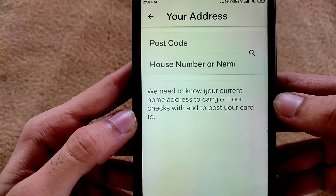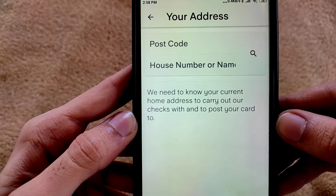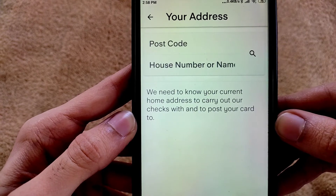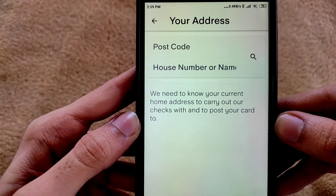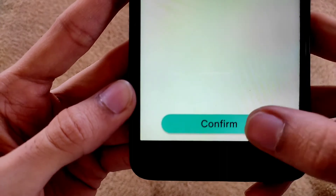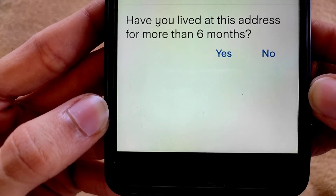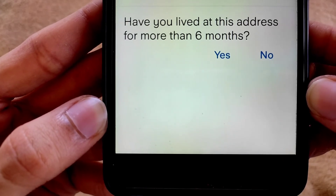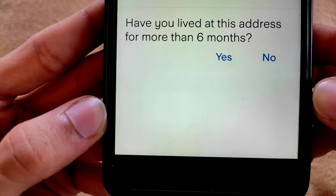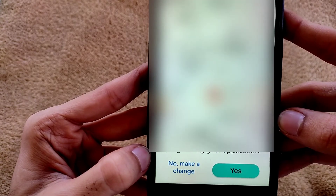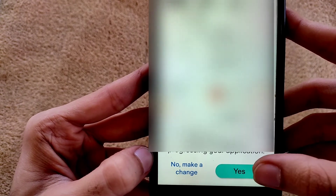Enter your postal code and select your house number. Then confirm your address. It will ask if you have lived at this address for more than six months — I am selecting Yes. Now select your profile, review all your details, and tap on Continue.